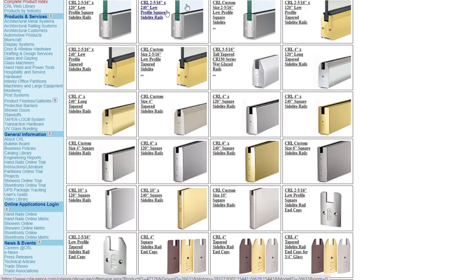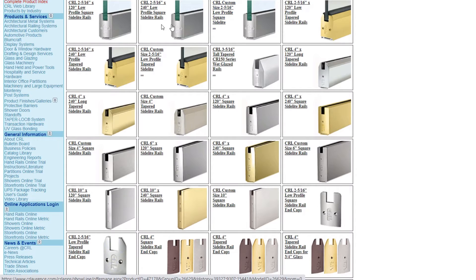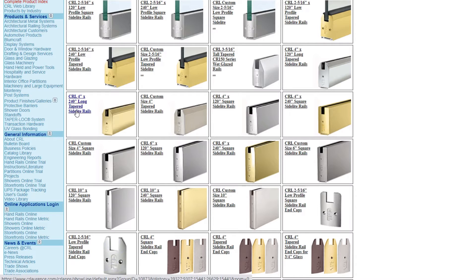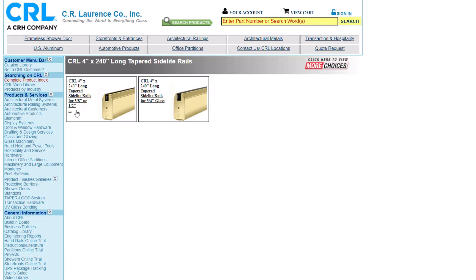A custom length offered, and these are a square shape. And then we have the same offerings in a tapered shape. Here we have a 240 inch long tapered rail. By clicking on the product you can see sub options or subcategories.